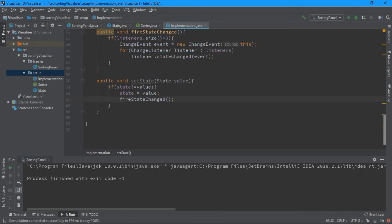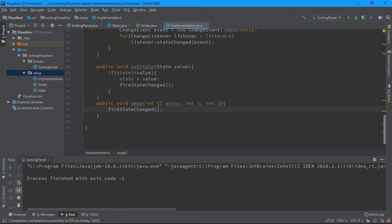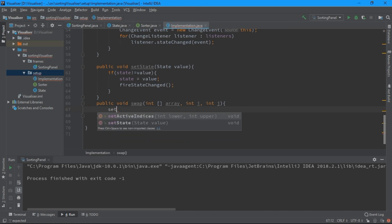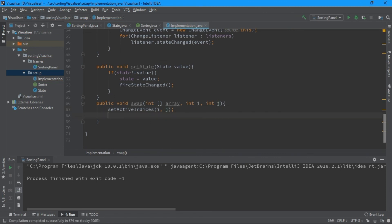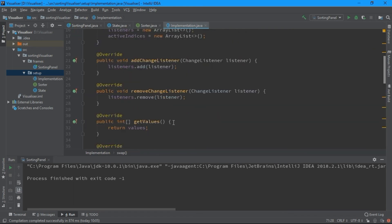The last method is swap — it's a utility method for sorting algorithms. It works on an array and takes two indices i and j. I call setActiveIndices(i, j) first, then perform the swap: int temp equals array[i], array[i] equals array[j], array[j] equals temp. Once they have been swapped, I call fireStateChanged.